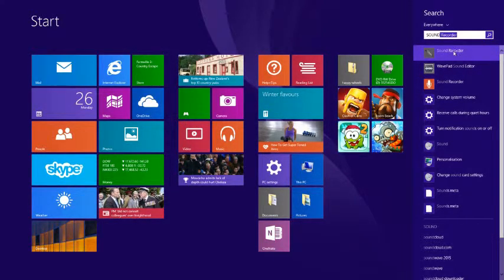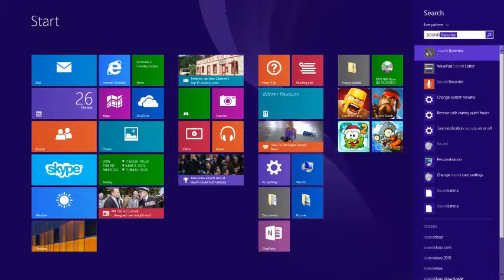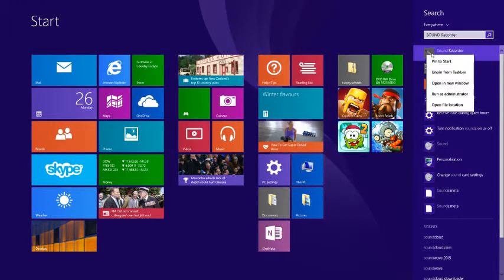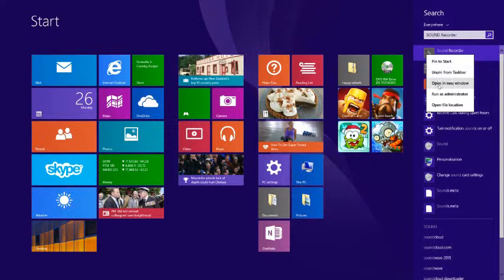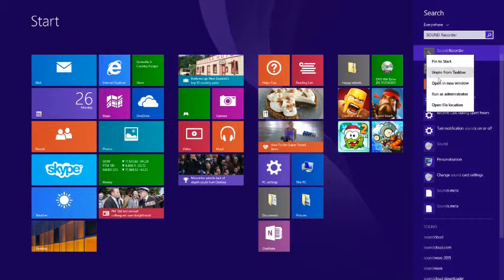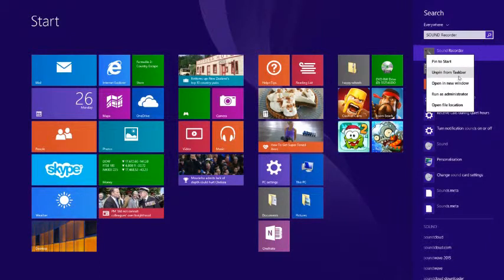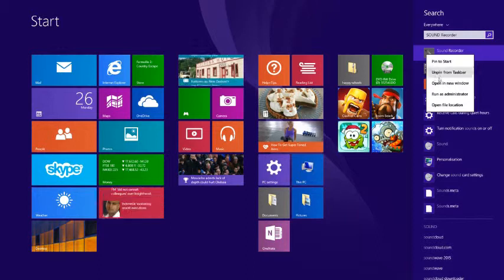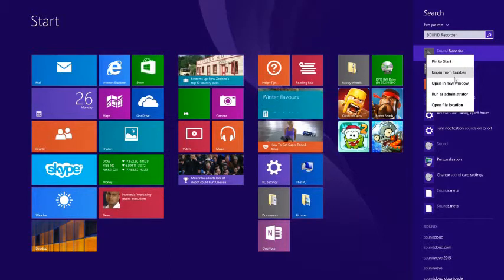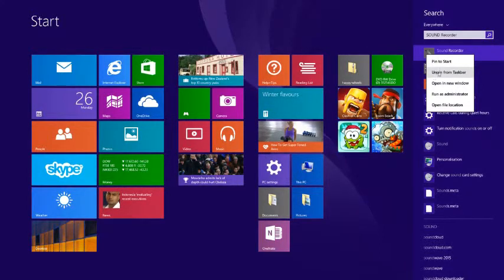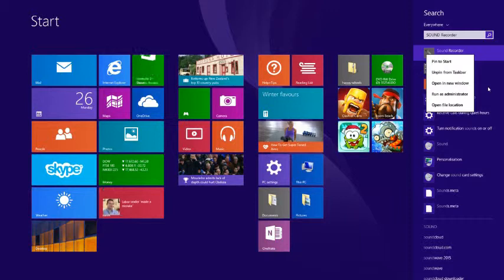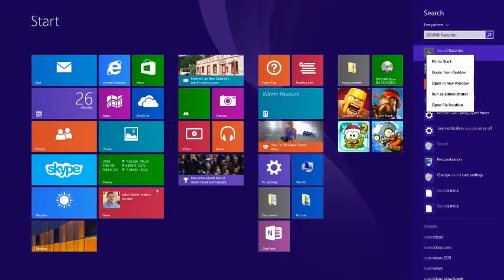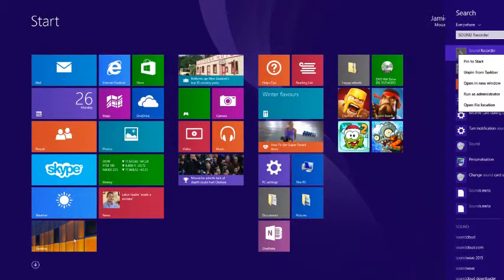So what you would want to do is right click on it and it should say pin to taskbar. But because I already have it on my taskbar it says unpin. Press that and then it should come up here or wherever at the end.